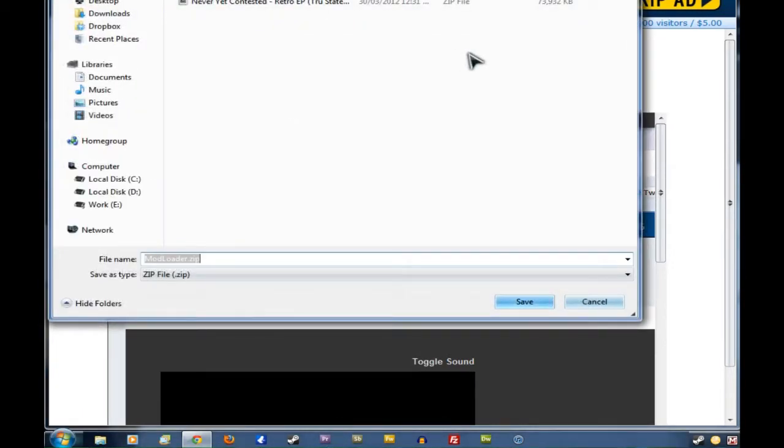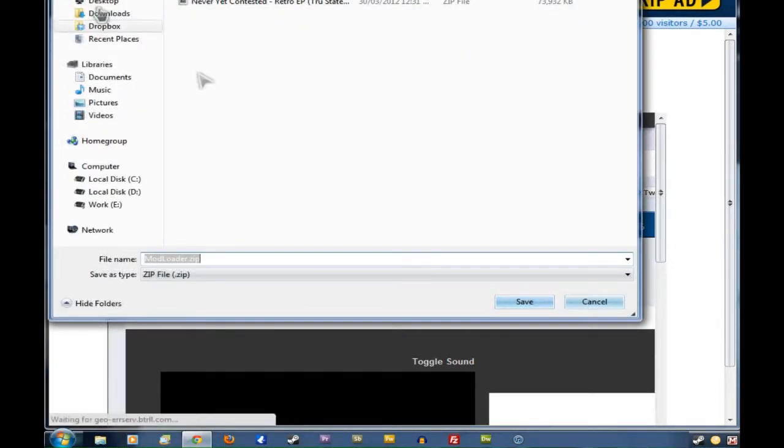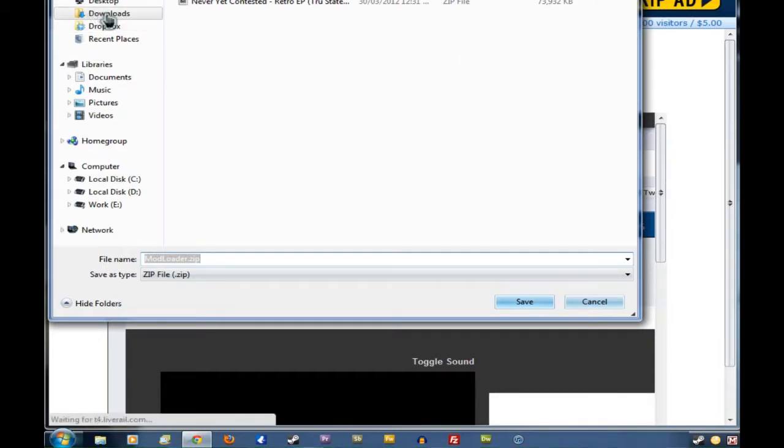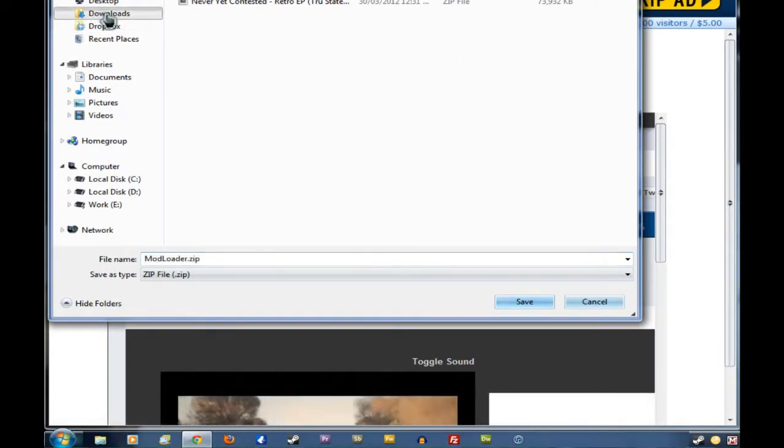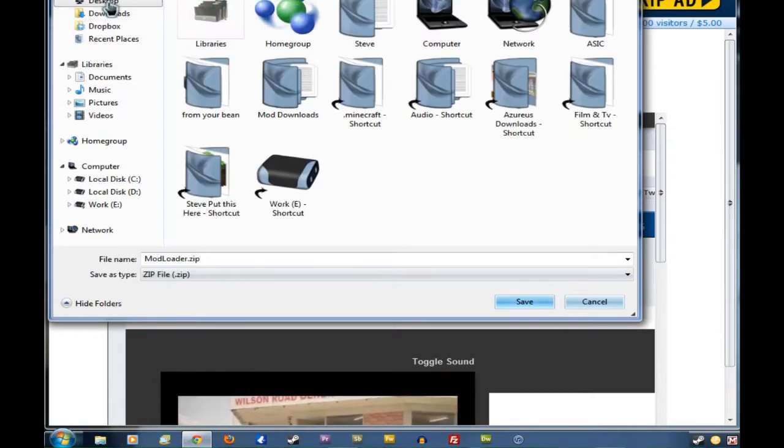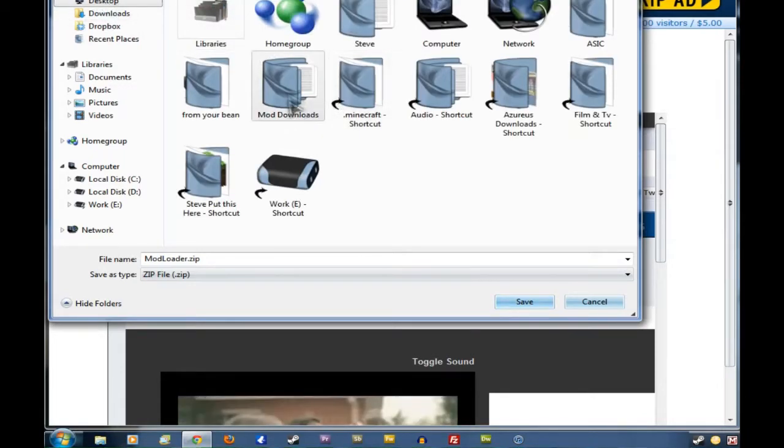Now, I've got mine set to ask me where I want to save it. If you don't, it'll go straight into your Downloads folder. But we actually want it to go to your Desktop and then into your Mod Downloads.